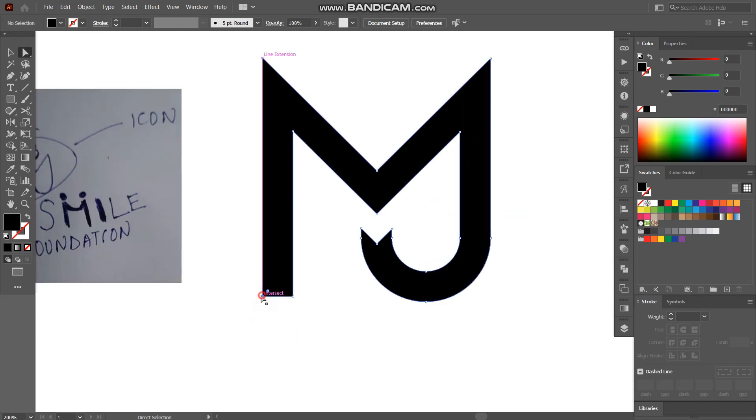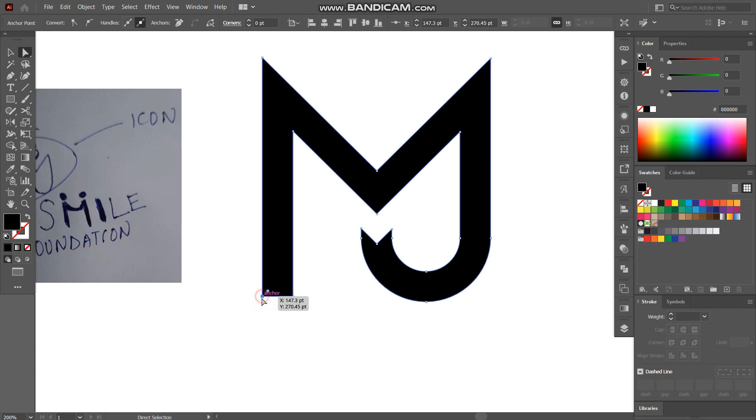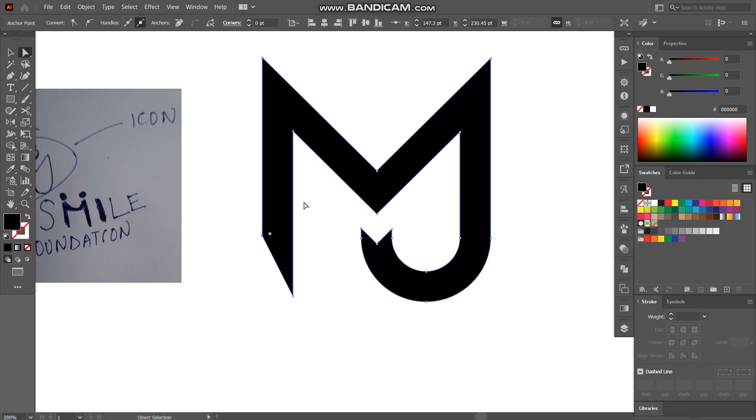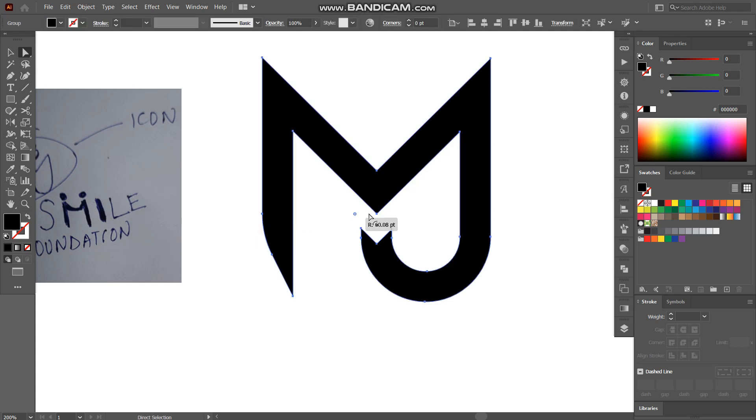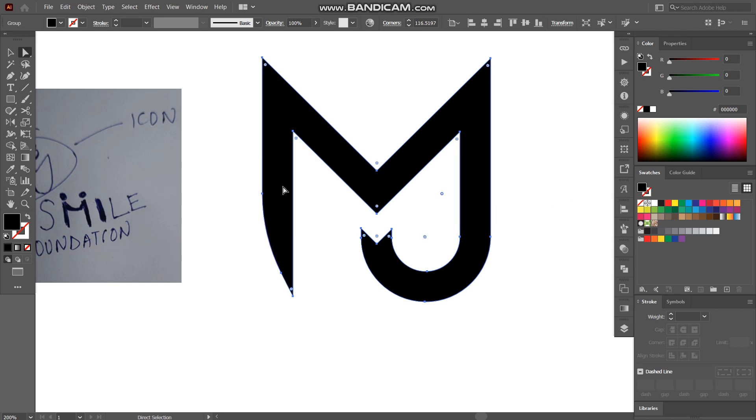Now I'll select this point and holding shift I'll press up button one, two, three, three times maybe four. So yeah and I'll adjust this dot to make it a curve like that.